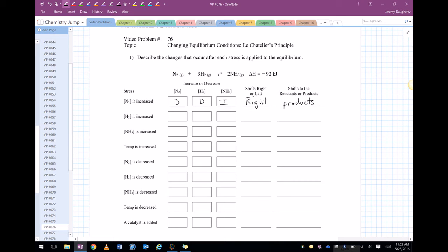If hydrogen is increased, same exact idea. We're still going to shift to the right, and it's still going to be toward the products. Our ammonia is going to increase because we're shifting this way, and our hydrogen and nitrogen are going to decrease.